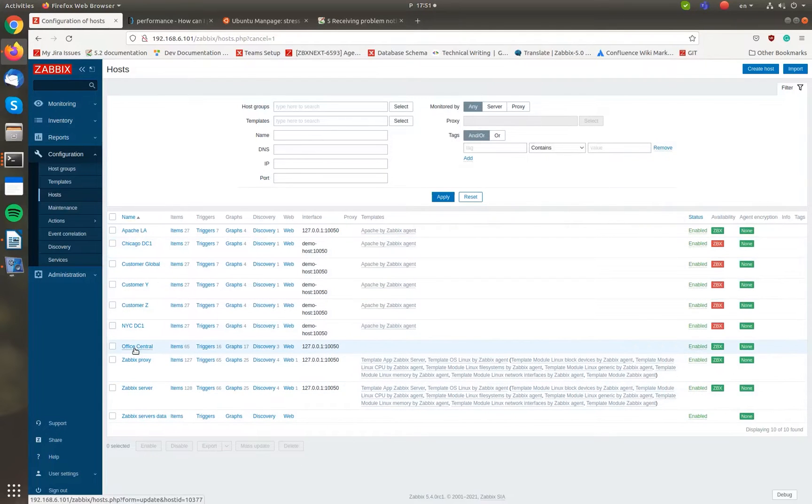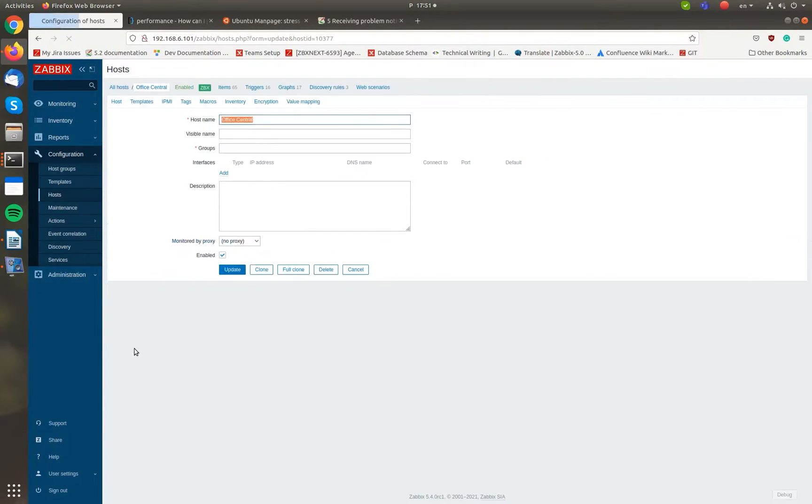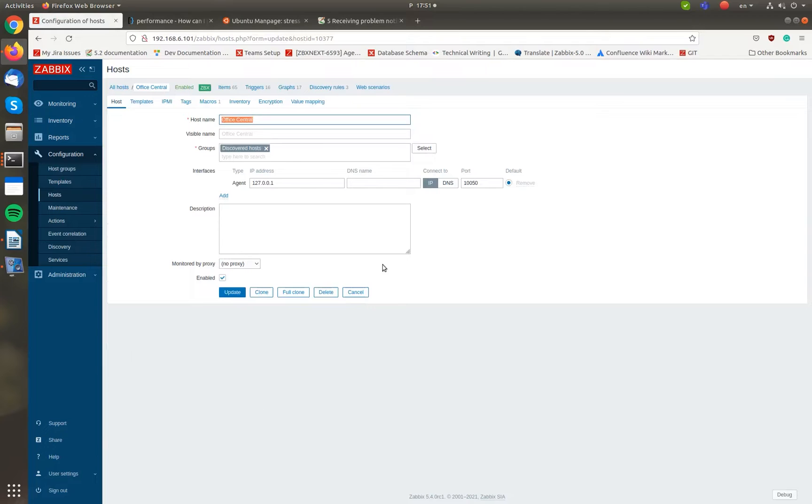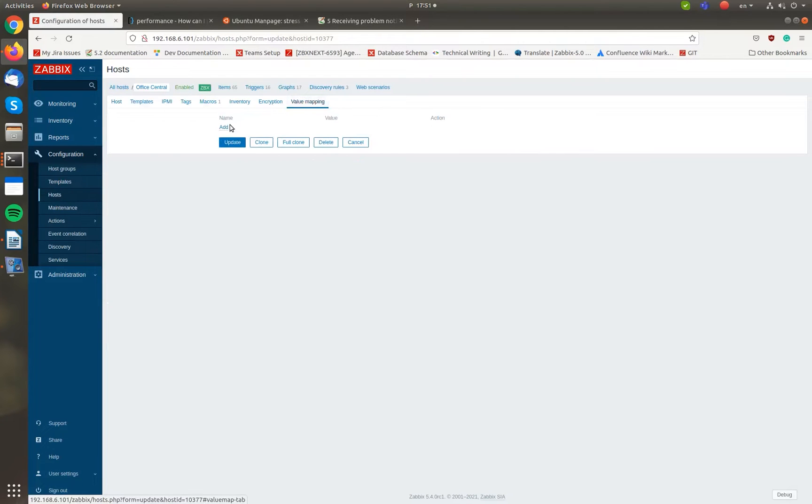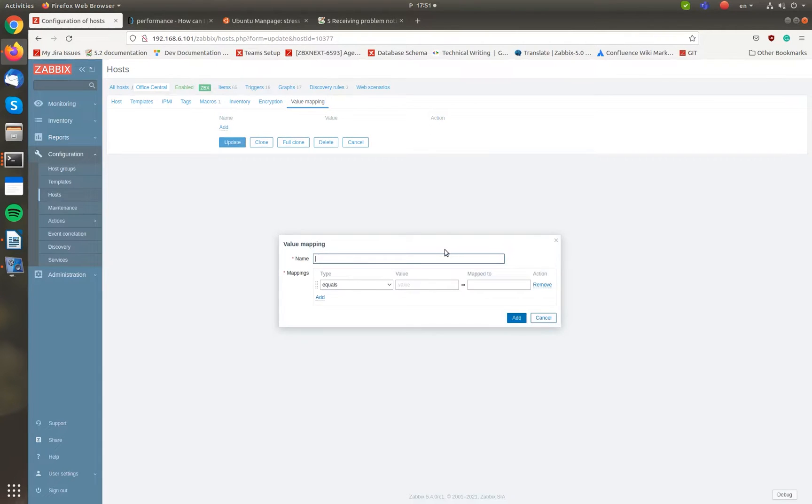Open Host Configuration and switch to the Value Mapping tab, then press Add. Enter the map name, in my case, CPU Load.